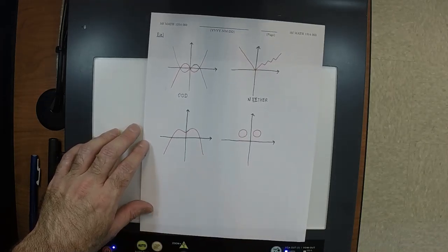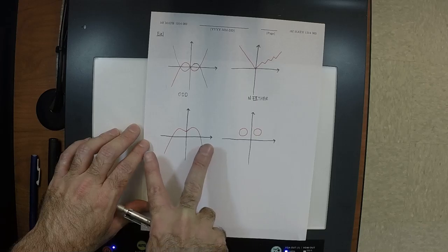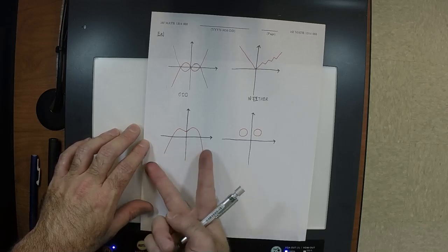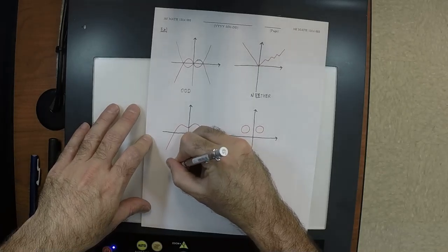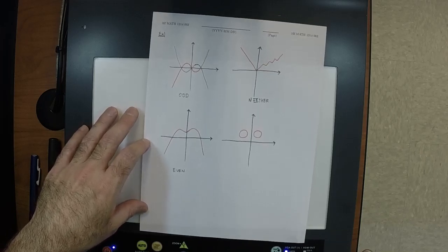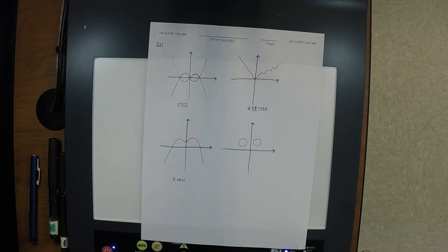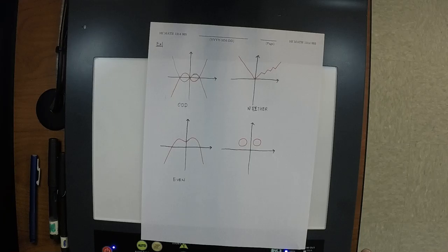How about this one? Even. This one's even because, even though I didn't do it exactly right because my hand's not perfect, I intended it to be the same. So even. How about the one on the bottom right? Wait, it can't be both — functions can be both even and odd, that's possible. It's not even; it's neither. Why is it neither? It's not a function. This is certainly not an even function and it's certainly not an odd function because it's not in the first place a function.